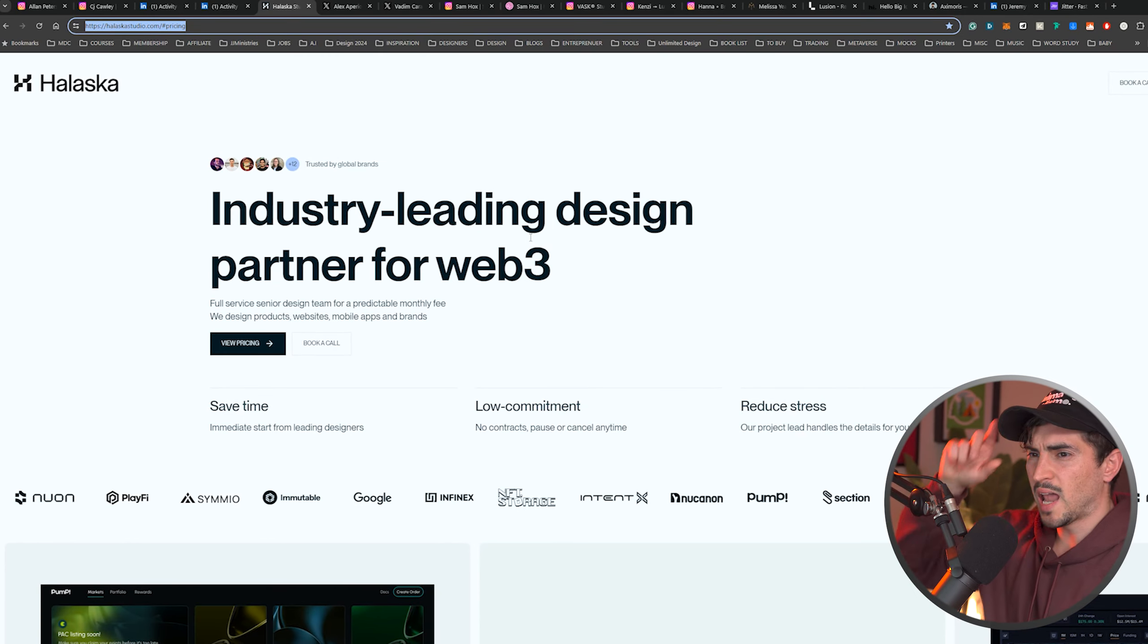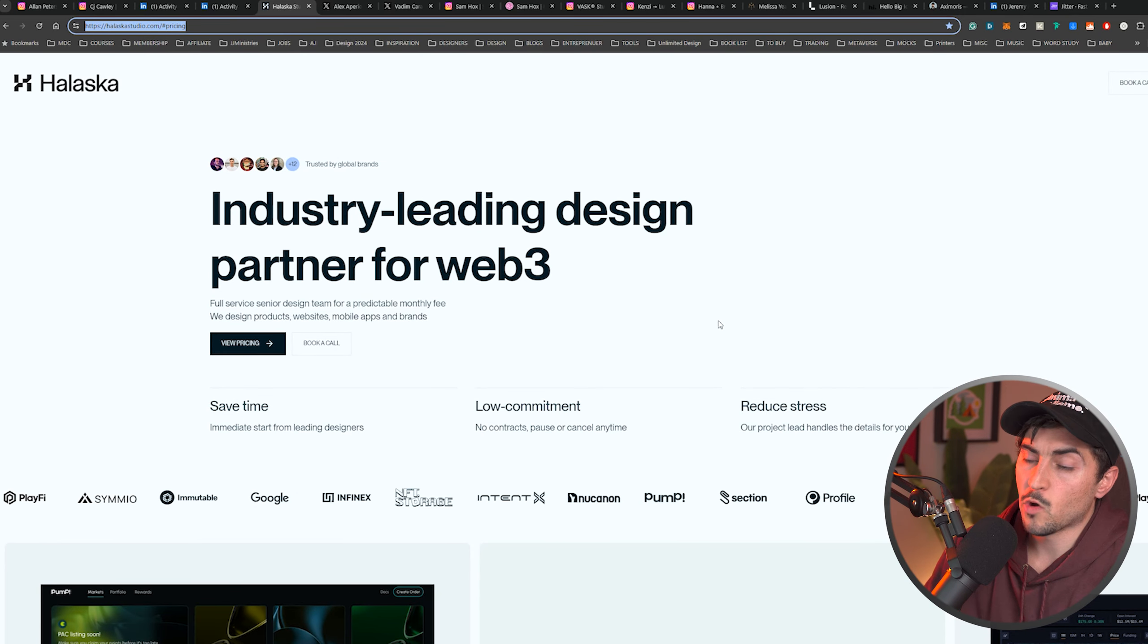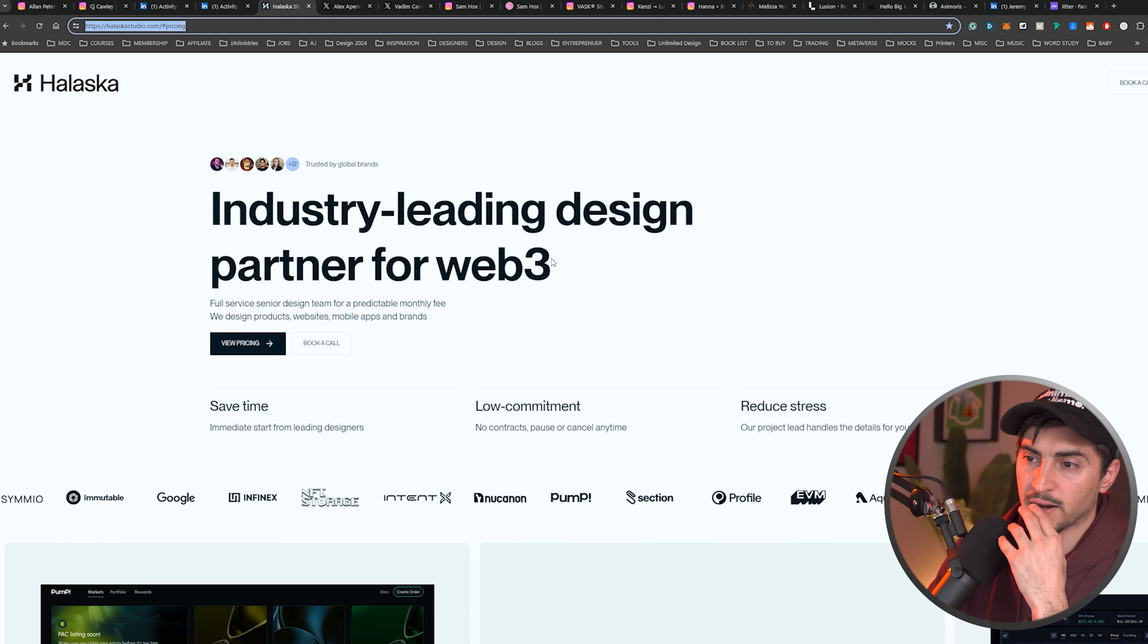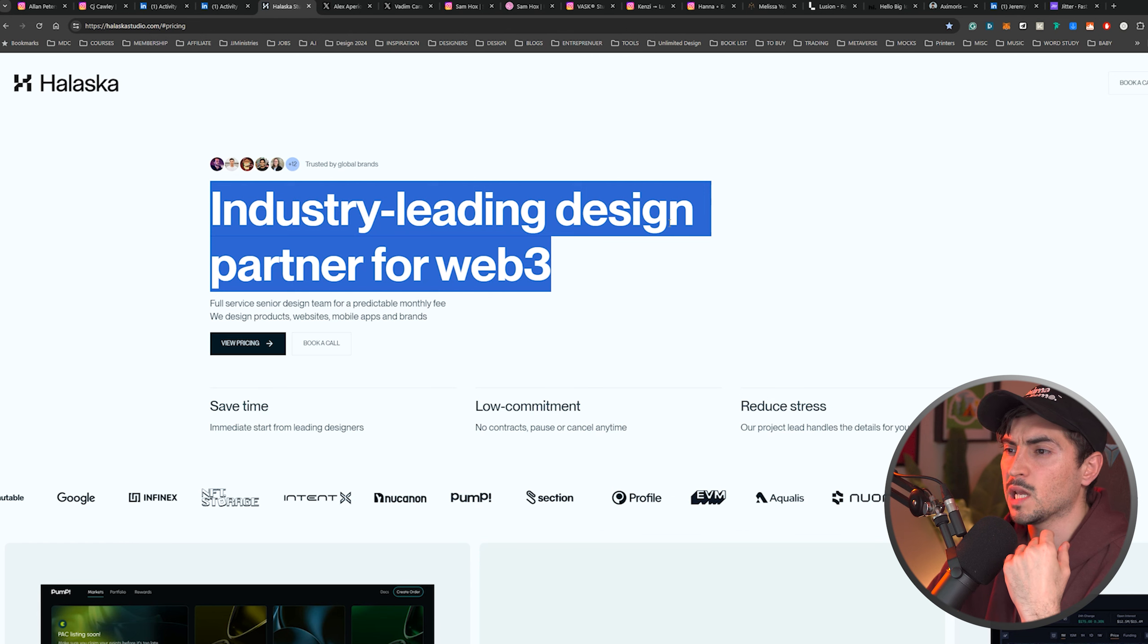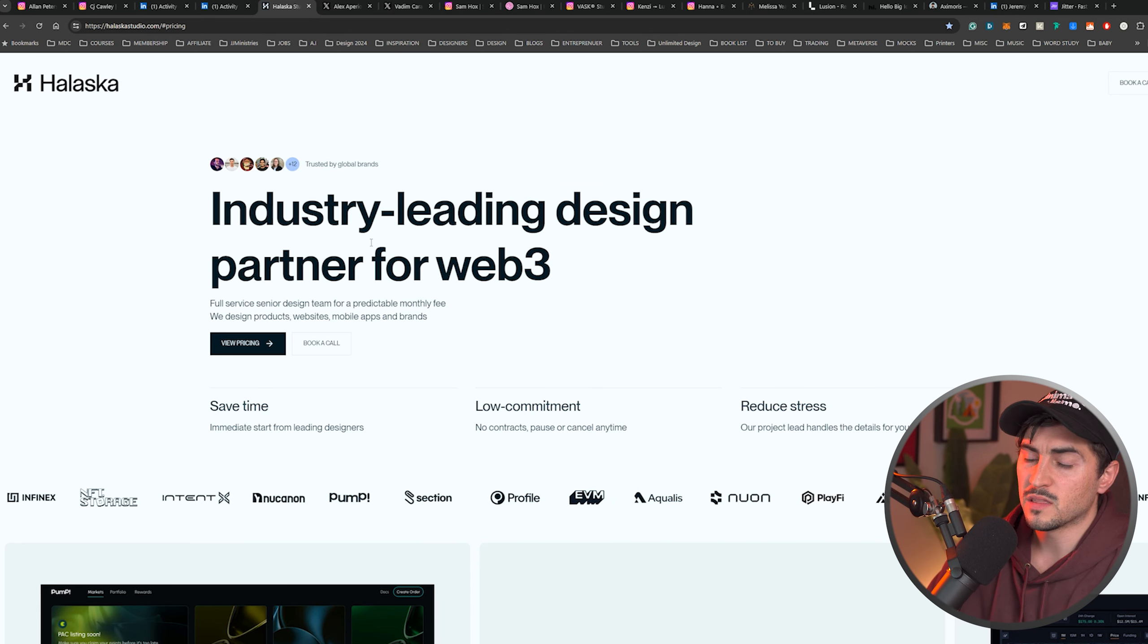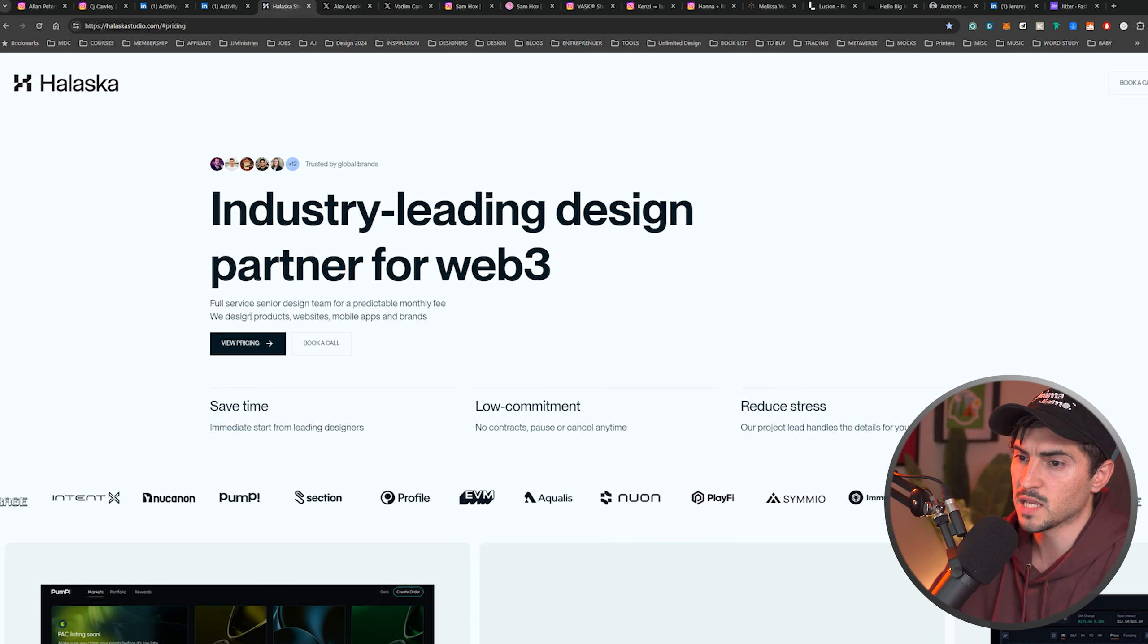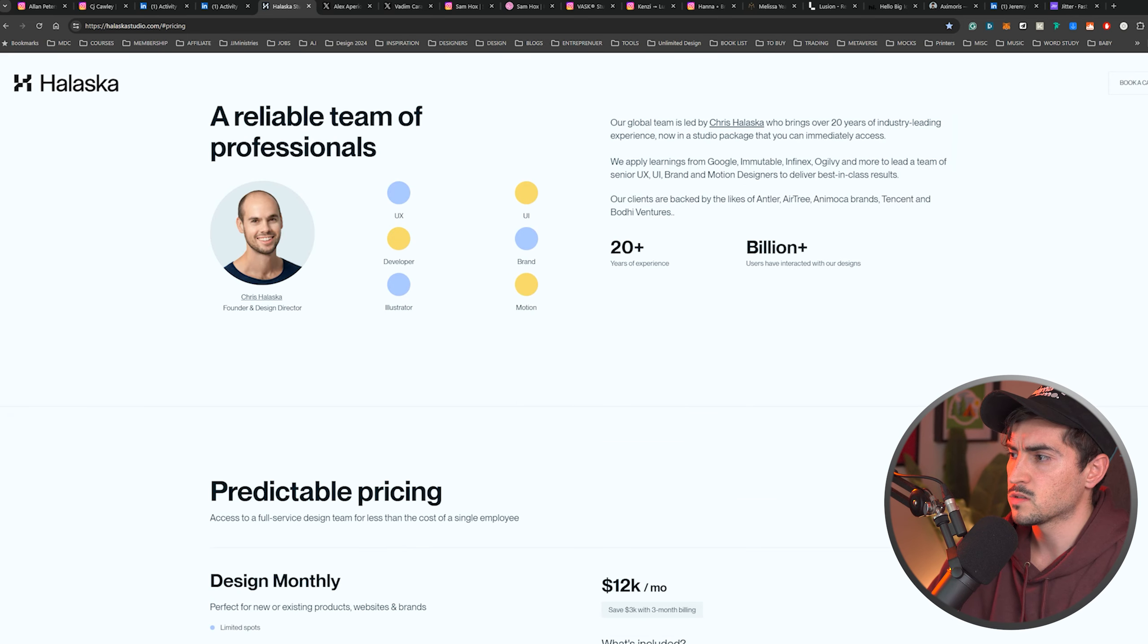Next up, we've got Halaska. I like the way he displays his work, but also how he communicates. He focuses on fintech web three partners and he does UI. So he says industry leading design partner for web three. He's clear their premium quality design. They're seen as a partner. They work with you. They have a dedicated team and they focus on web three. Then you can see full service design team, products, websites, and apps. Then you can see the work right here, which is super cool.